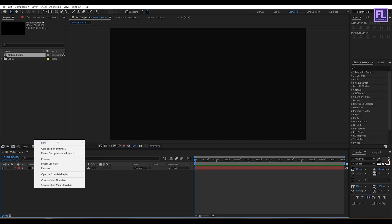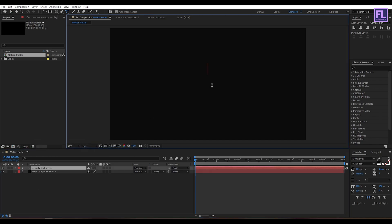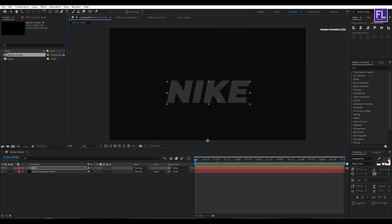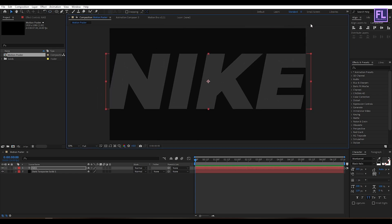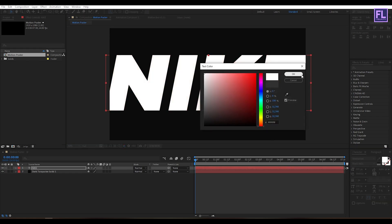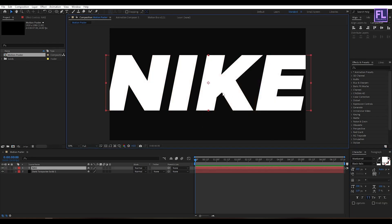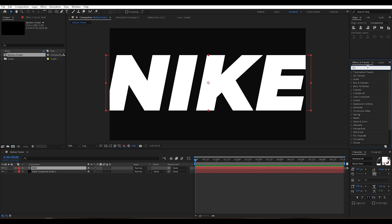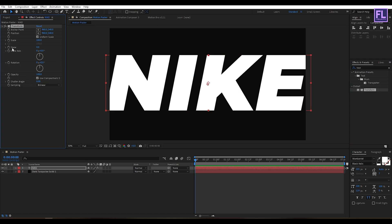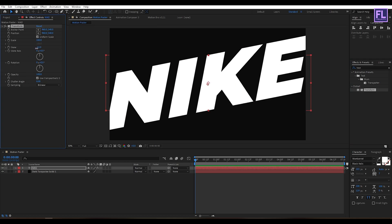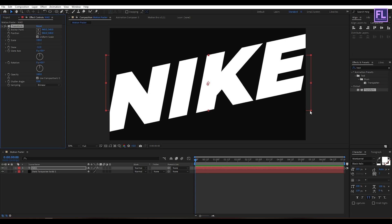Now create a text layer — right-click, New, then click on Text. Let's type your text here; I'm typing 'Nike'. Let's make it bigger and change the color to white. Now select this text, then go to the Effect and Preset window and search for Transform. Now apply this effect onto the text, and set the skew amount to minus 12. Let's make it a little bit bigger.